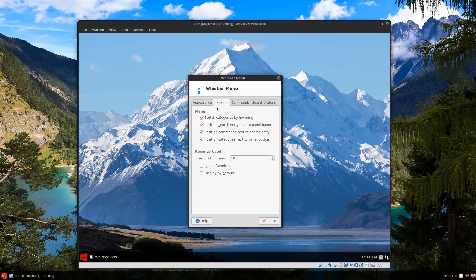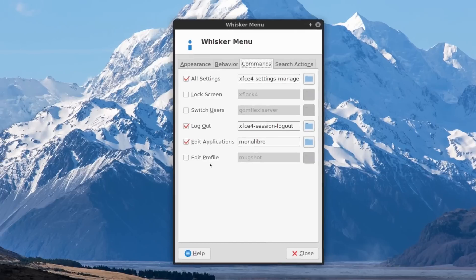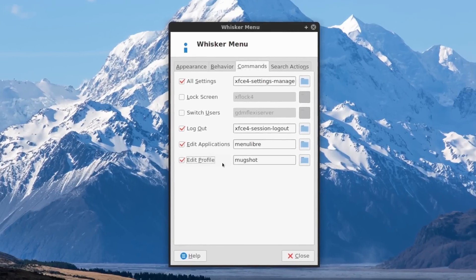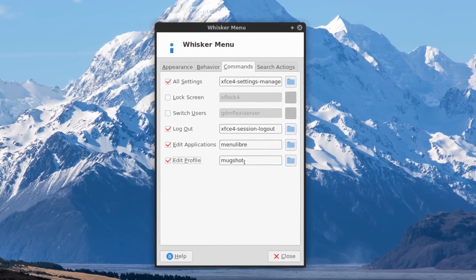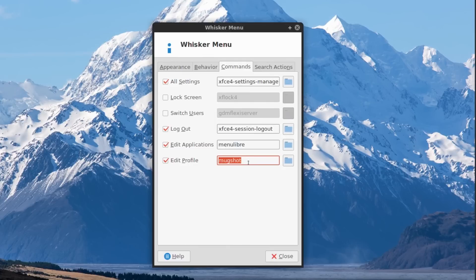Where it has commands - sorry, where it says edit profile, default is mugshot but it's a little tricky to get to work so I just use the mate-accounts-dialog.